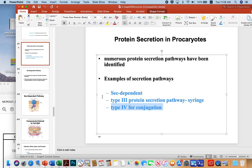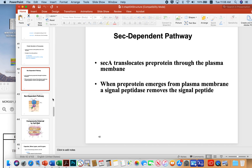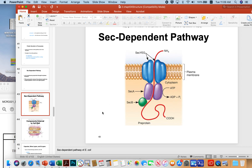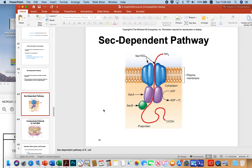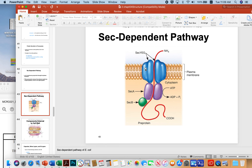The emphasis here will be on sec-dependent secretion. Sec-dependent translocation occurs through a basic mechanism in which there is an apparatus embedded in the plasma membrane. This protein complex is often referred to as SECYEG — three proteins that come together to make a transmembrane barrel.